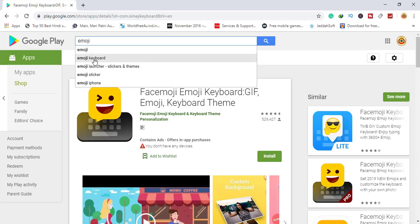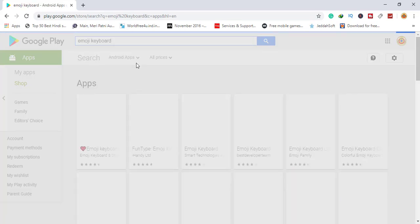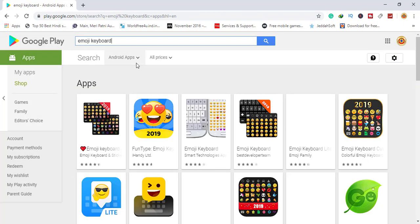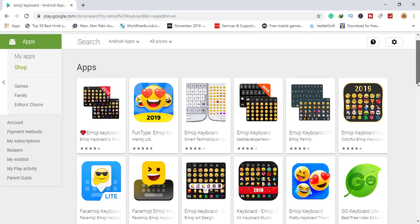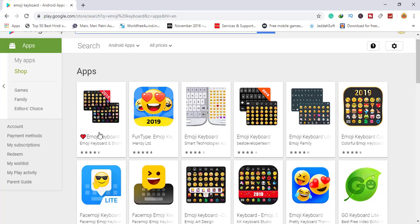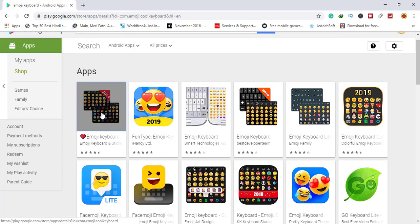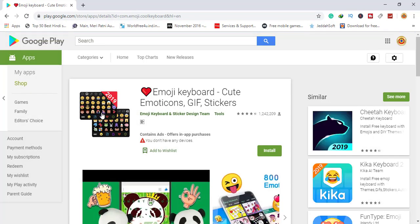After this is Emoji Keyboard. This is number three, and you can use it very freely.